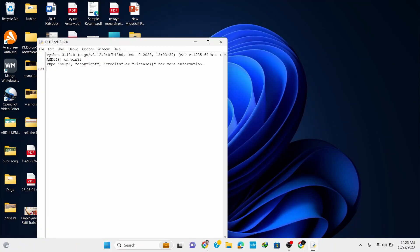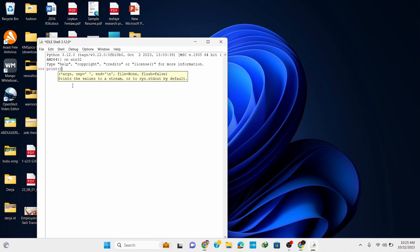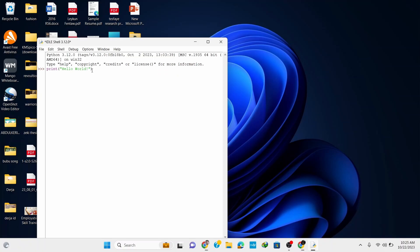This opens up Python's IDE, which is the IDLE shell. In this shell, type 'print("Hello World")' and hit Enter. It simply gives you the output 'Hello World'.